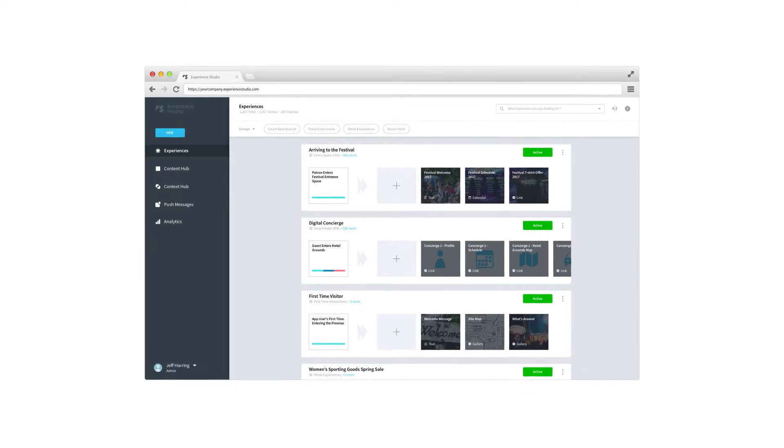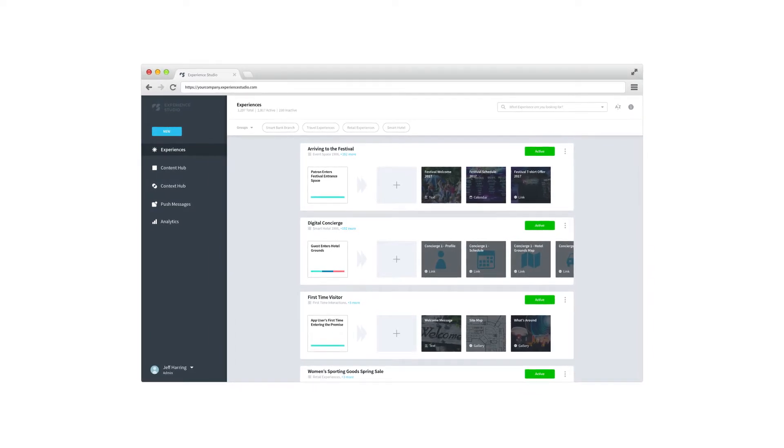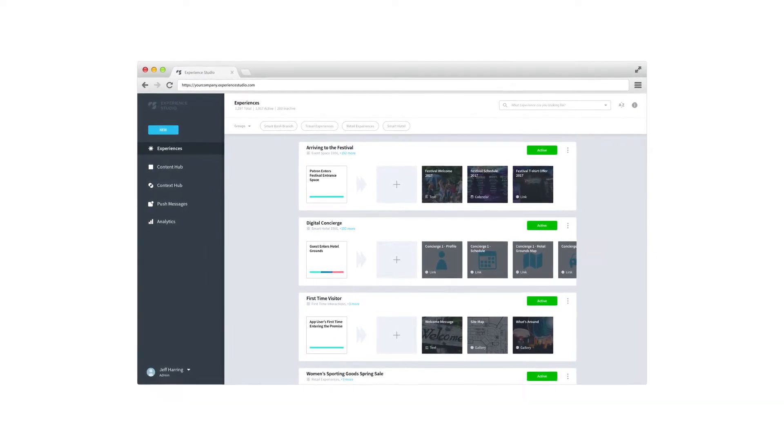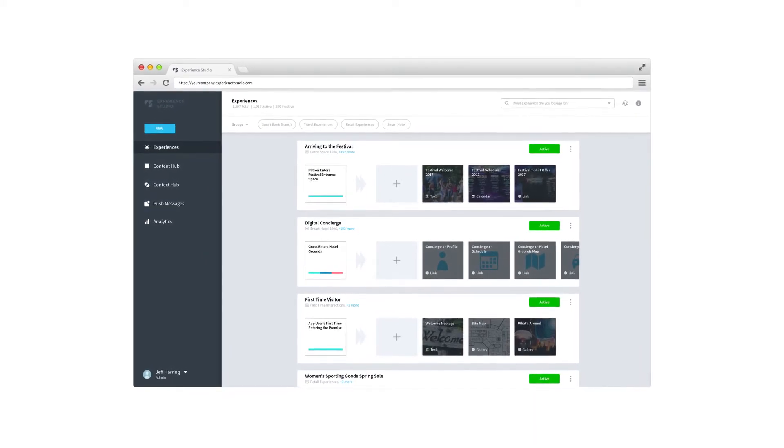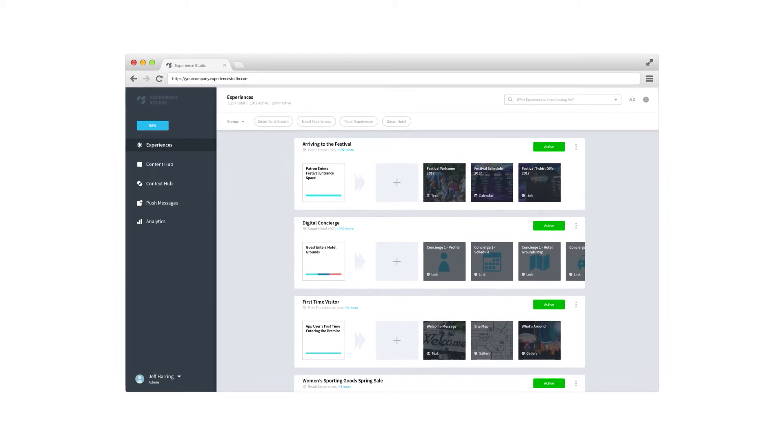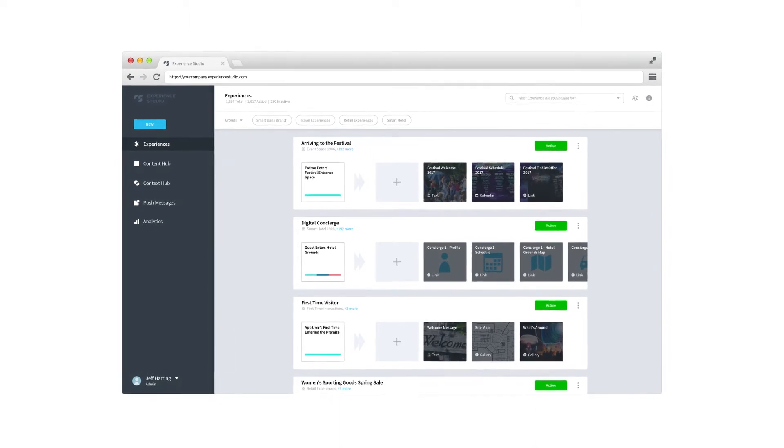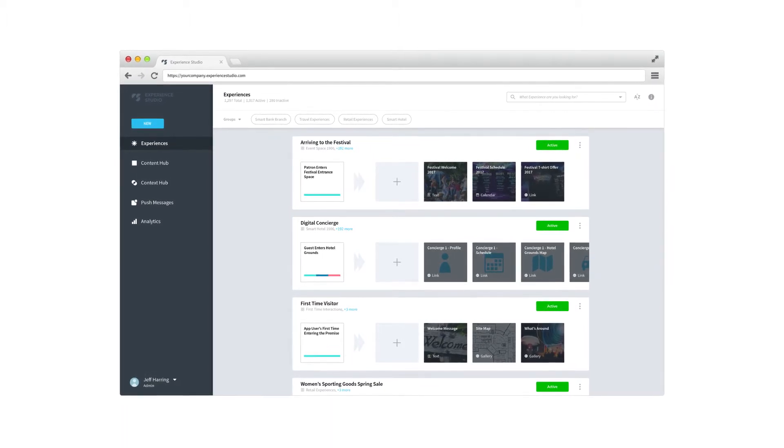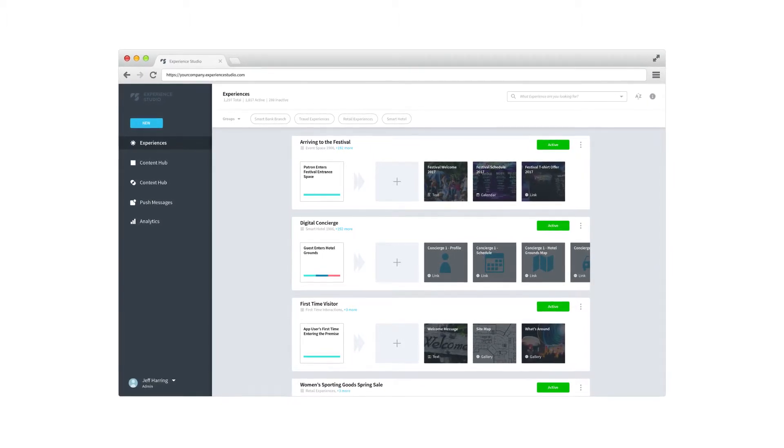Experience Studio, our user-friendly visual interface, allows you to design and deliver customer experiences within minutes. Here's how.